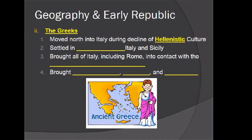The next group were the Greeks, who moved north into Italy during the decline of the Hellenistic culture and also settled in southern Italy and Sicily. They brought all of Italy, including Rome, into contact with Greek civilization — including architecture, democracy, and philosophy. We can see similar architecture between Greece and Rome, such as the use of similar types of columns. Greece was often a democracy, and that transferred into Rome, which eventually became a republic.